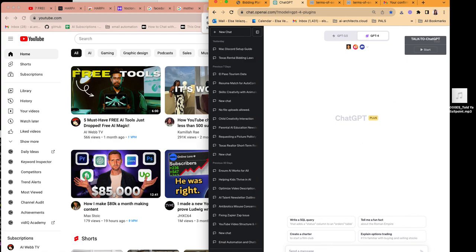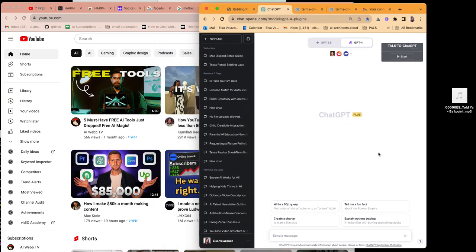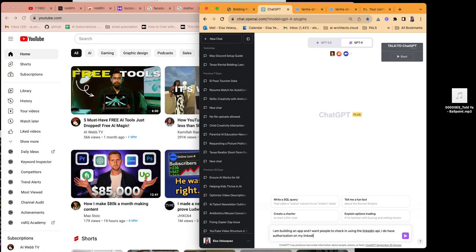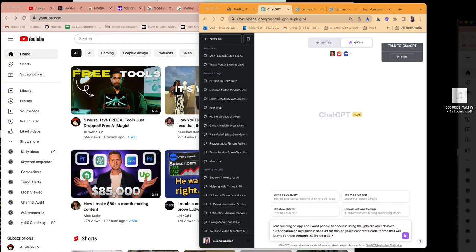I'm going to make sure you can see this. I'm going to type into the window: 'I am building an app and I want people to check in using the LinkedIn API. I do have authorization on my LinkedIn account for this. Can you please write code for me that will let me connect through the LinkedIn API?' I also already have a web page — I already have the bidding platform pretty much done.